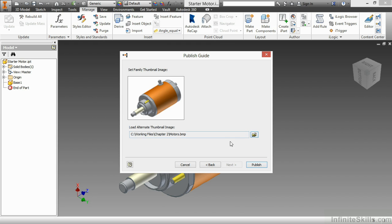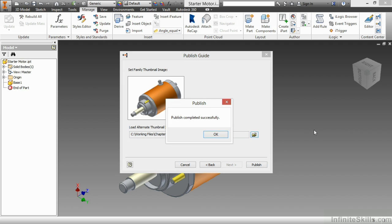Next, I'll click Publish to finish the process. And you'll get a message letting you know that it's completed successfully. Here, I'll choose OK.